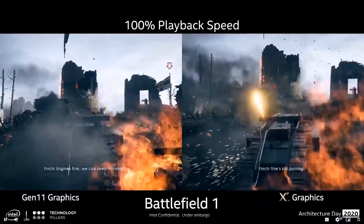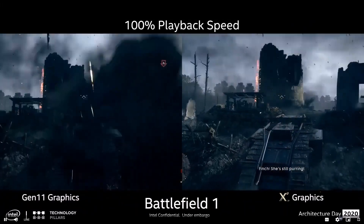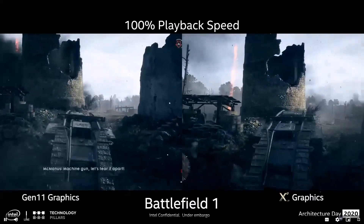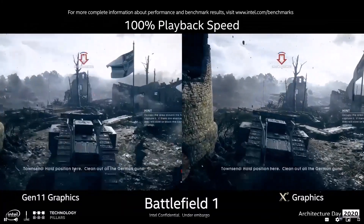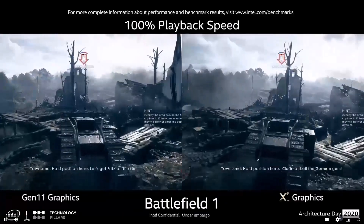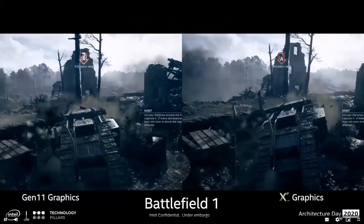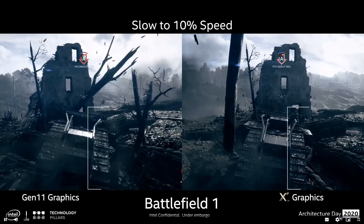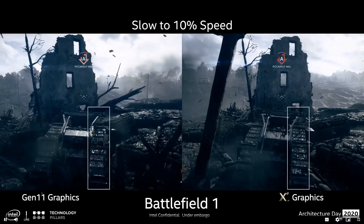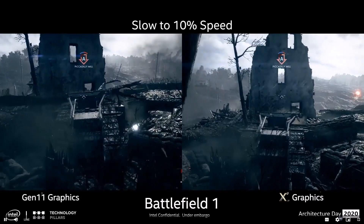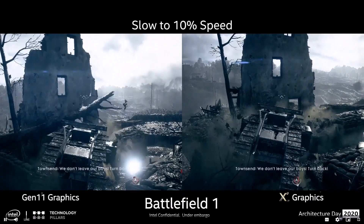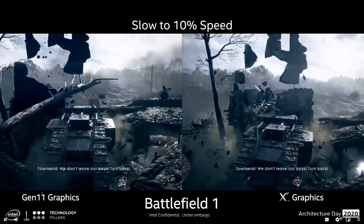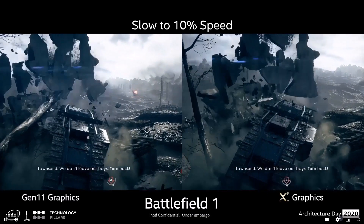For gamers, frame rate is critical. Here's Battlefield 1 on both Gen 11 and Xe graphics at close to the same power. The increased frame rate achievable with Xe results in a much better viewing experience. Let's slow down playback to 10% speed and really show this effect. Look at the tracks of the tank and how smooth the rolling action is on Xe. Watch as we drive into the building and the pieces start to fall — Xe generates many more frames per second.